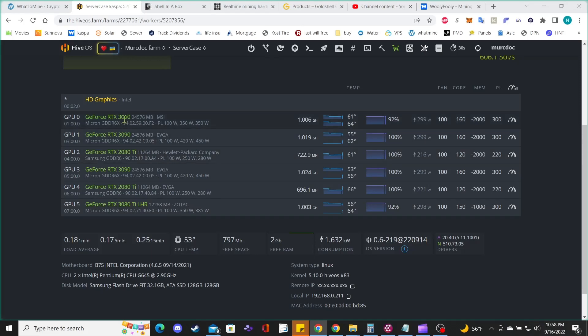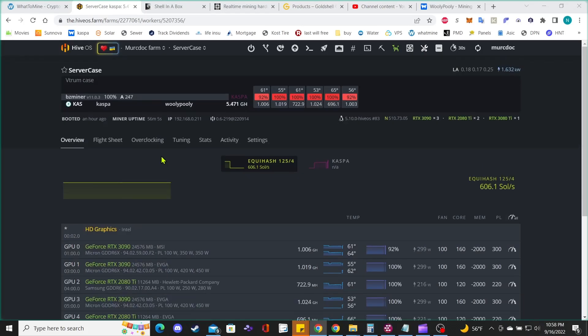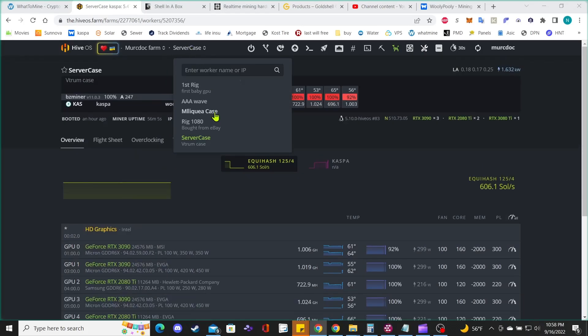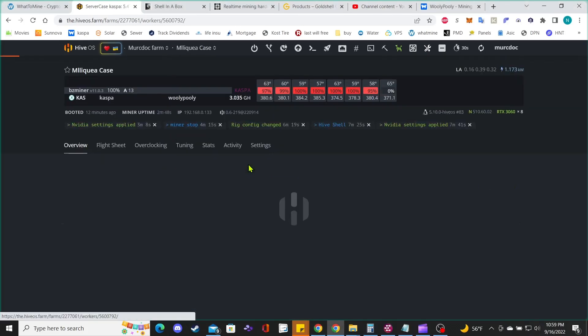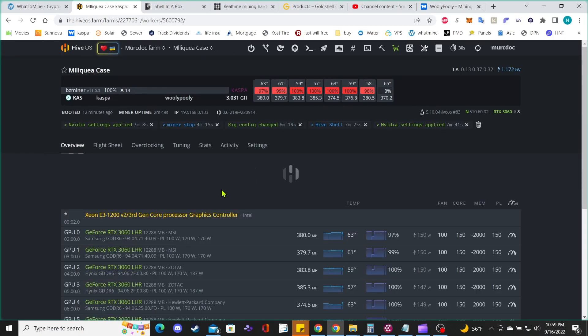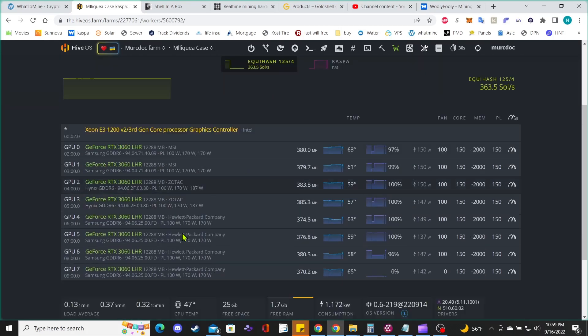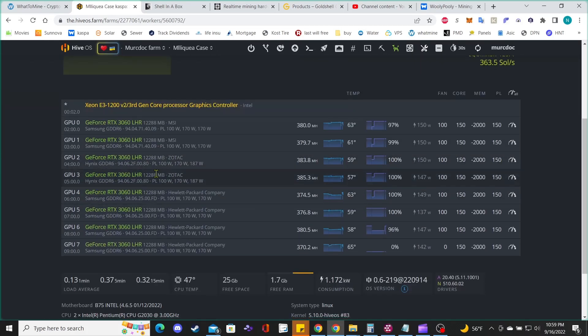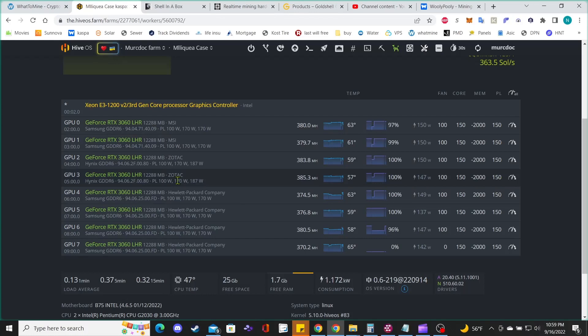And then if you go to my other server case, I got all my 3070s and 3060s in the same server case. This worked out great and was easier to do.